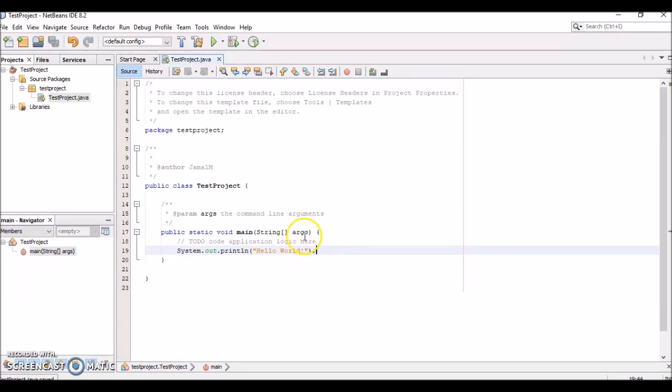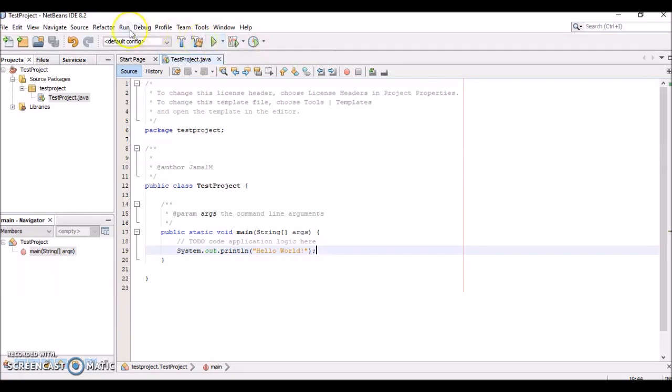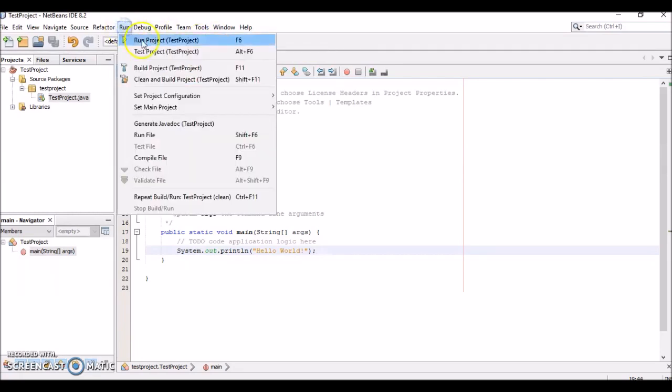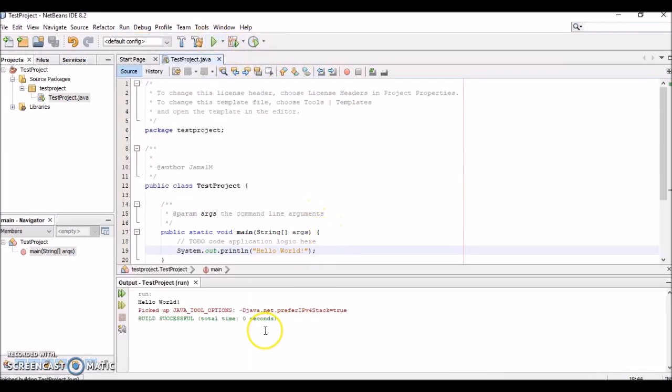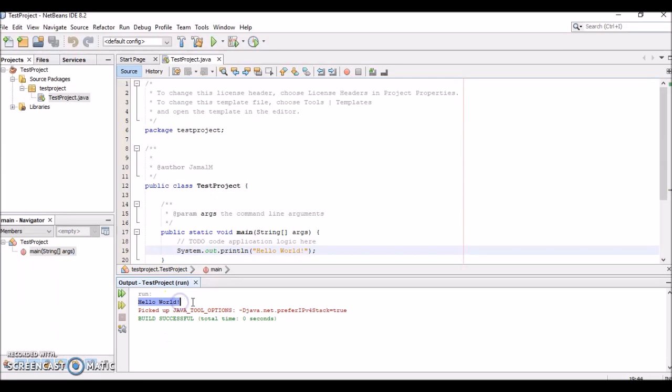To run the project, you can click on this green arrow here, or you can click Run > Run Project, or press F6. This will build and run the project. If we click the green arrow, you can see here at the bottom in the console it says Build Successful, and you see Hello World was printed to the console. It worked—we built our first project.